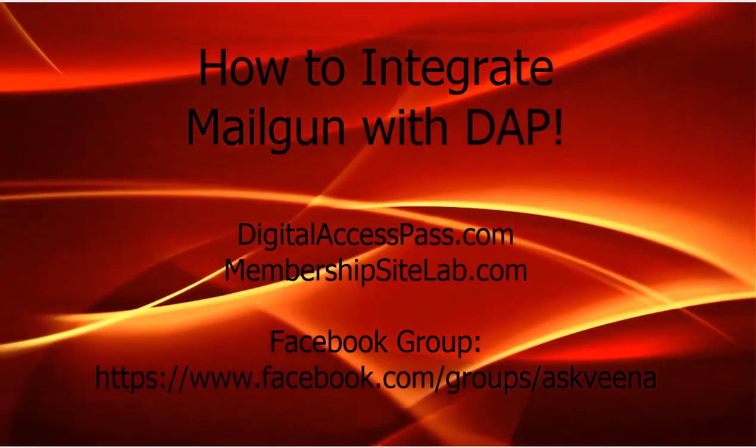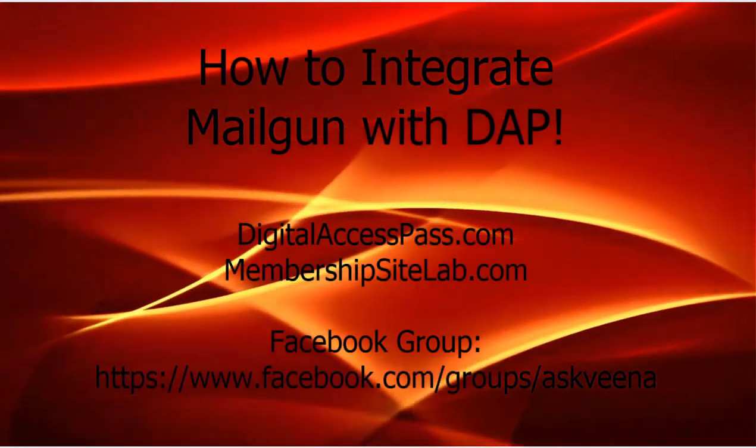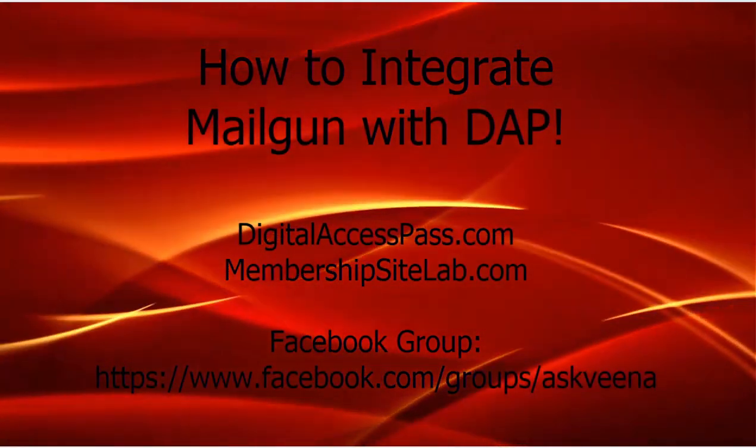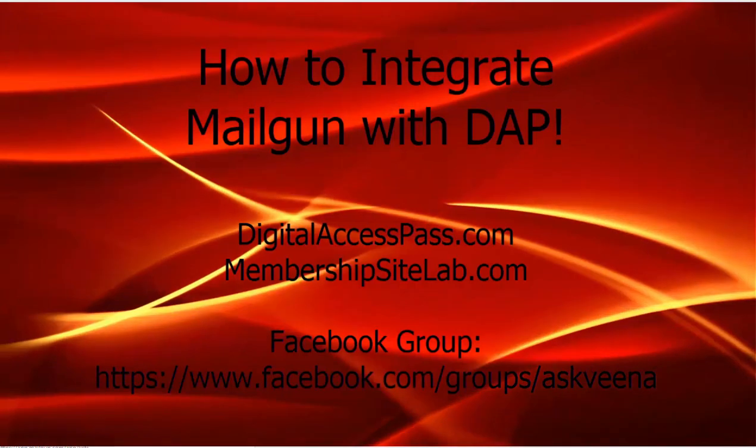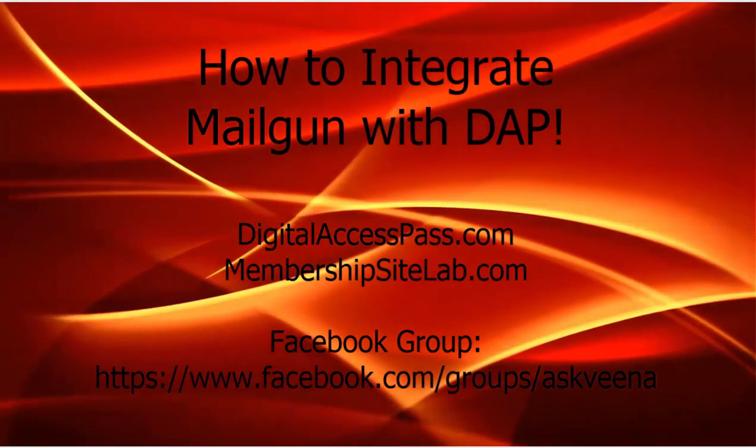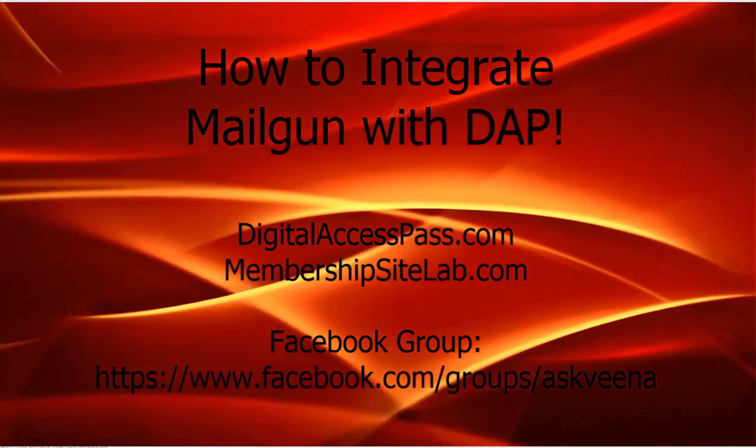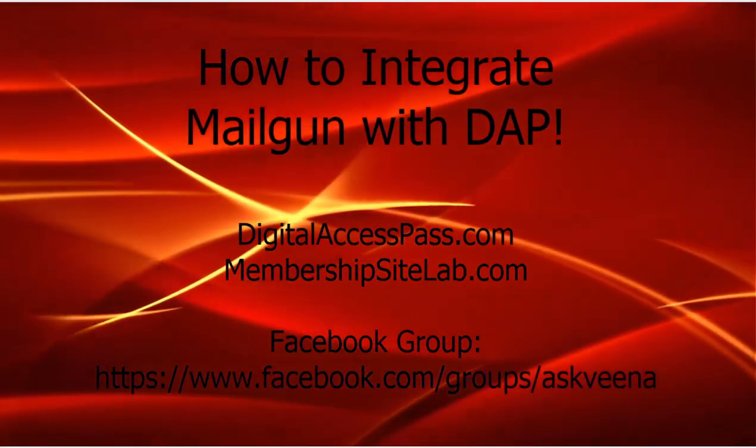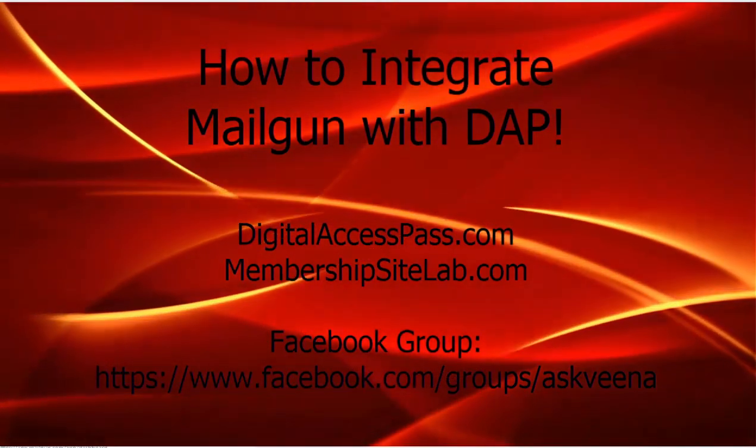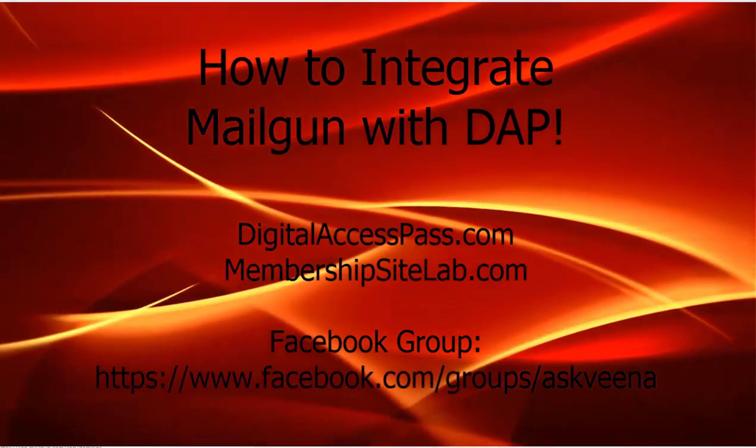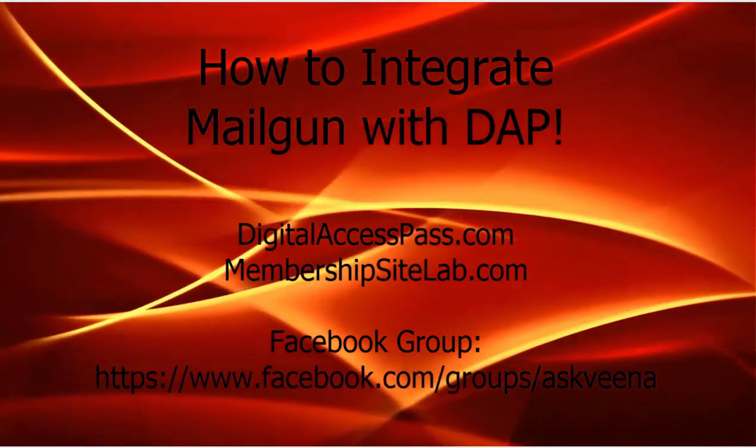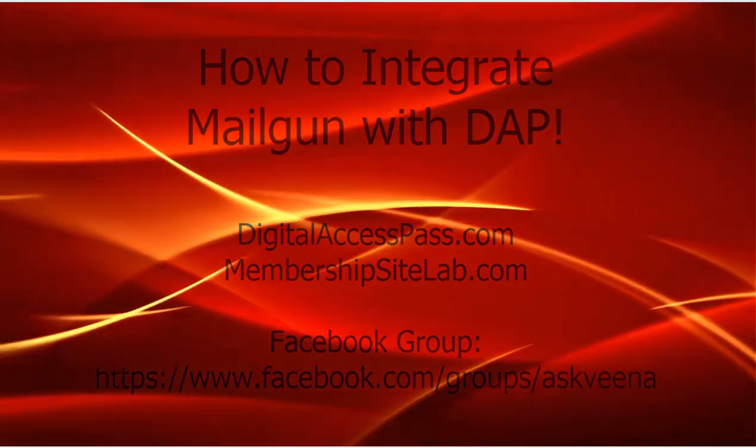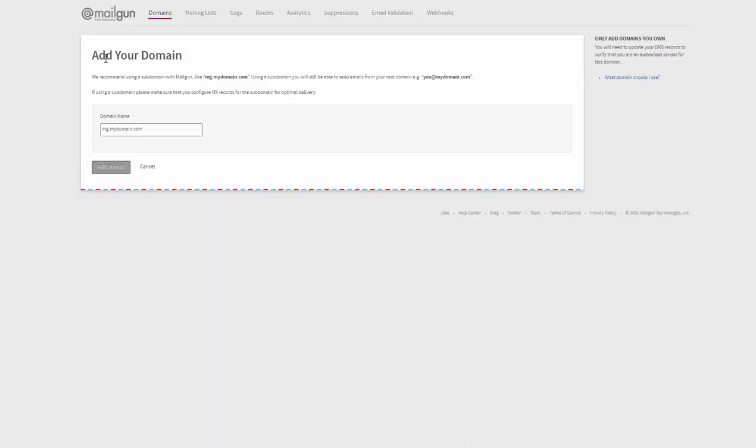Hello there, Veena here from digitalaccesspass.com. In this video I'll show you how you can integrate Mailgun with DAP. So if you want to use Mailgun as your email SMTP server, then there are a few things that you need to do in your Mailgun account and then also a few things that you need to do in DAP to integrate the two. So let's get started.